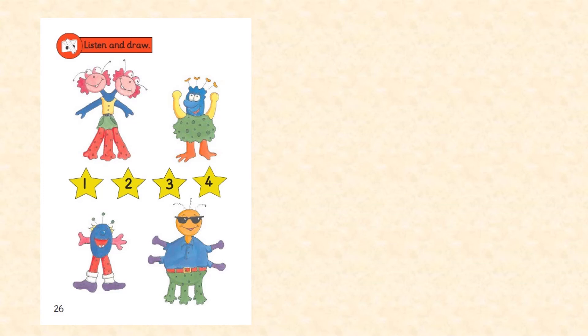2. Hello, I'm Zag. I've got one blue head and five pink fingers. And I've got two red legs.